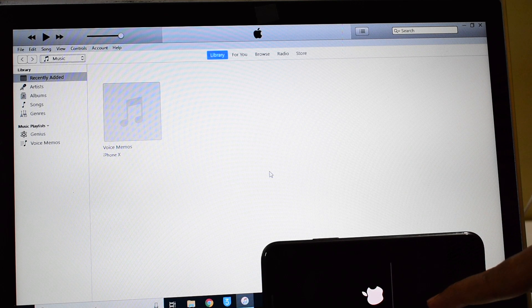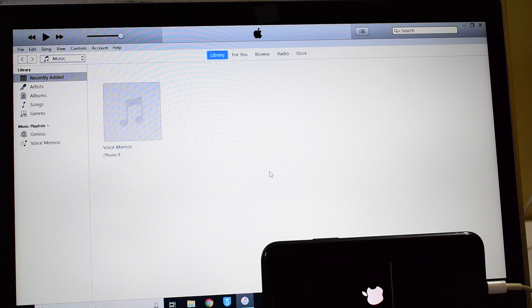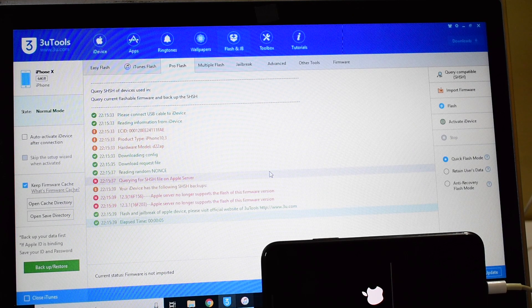As you can see, it started installing something. This is the stage where the iCloud data is loaded back to the device. So make sure your device is still connected.